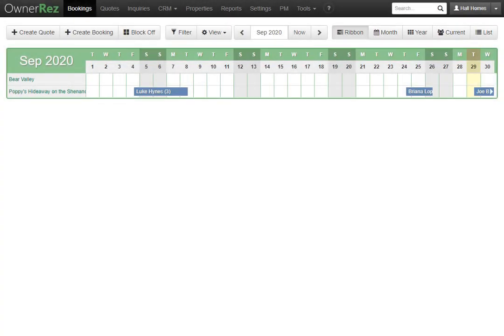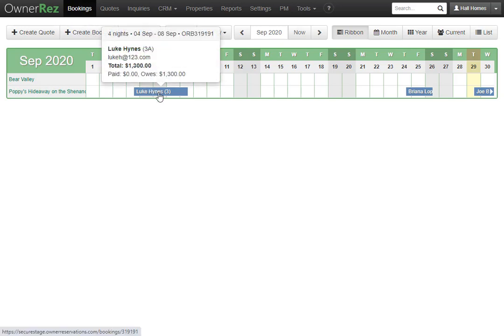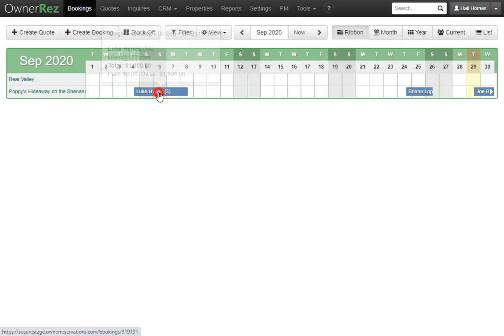Let's go over a booking and all of its parts. To find bookings, go to the top and click Bookings, then select a booking.